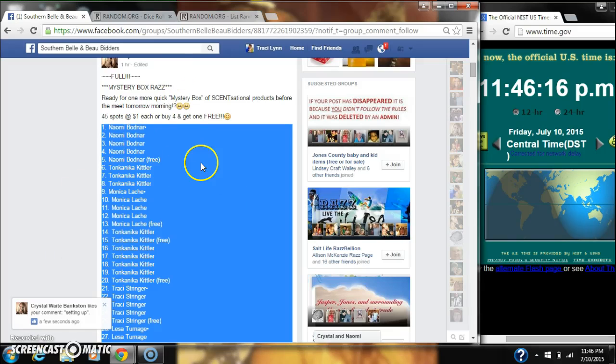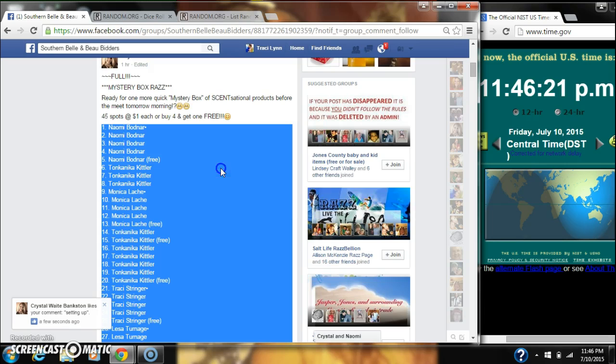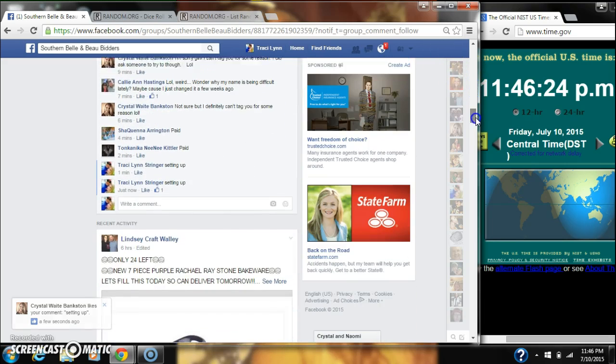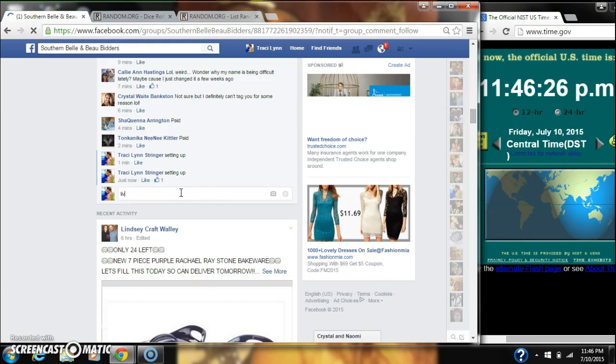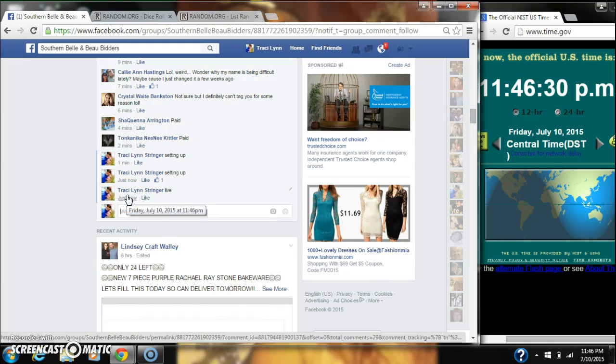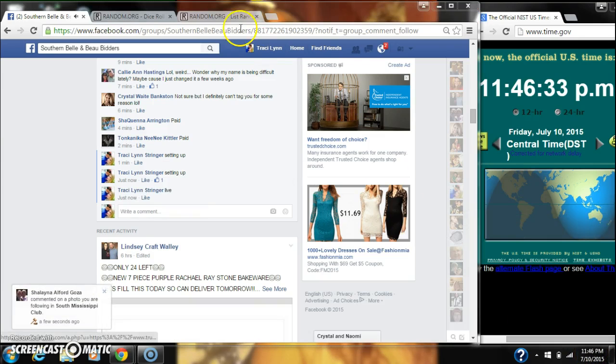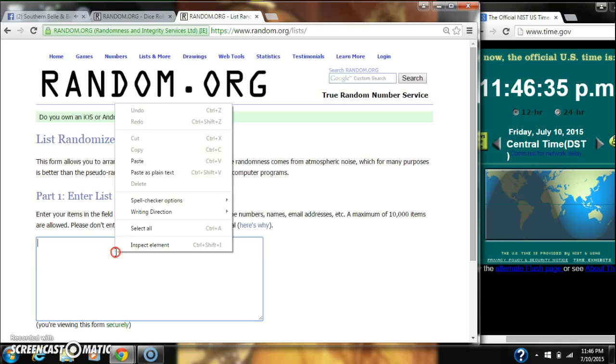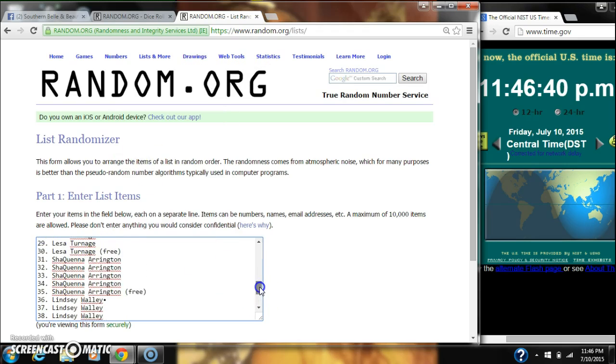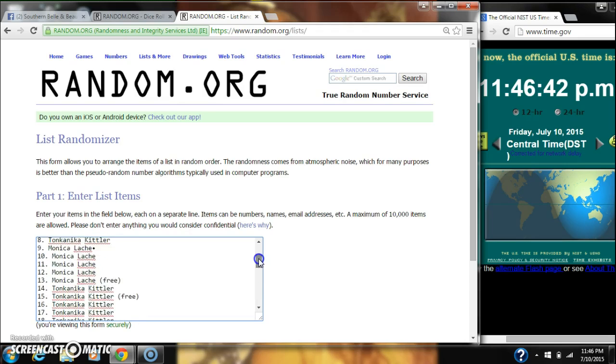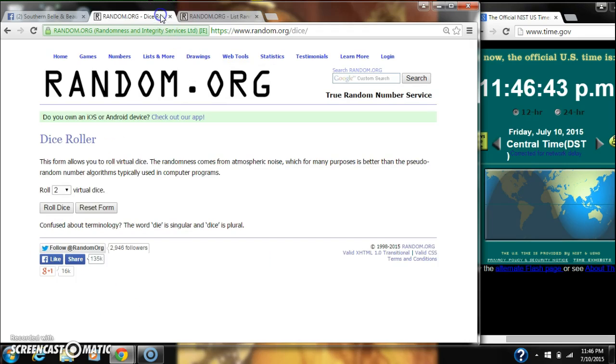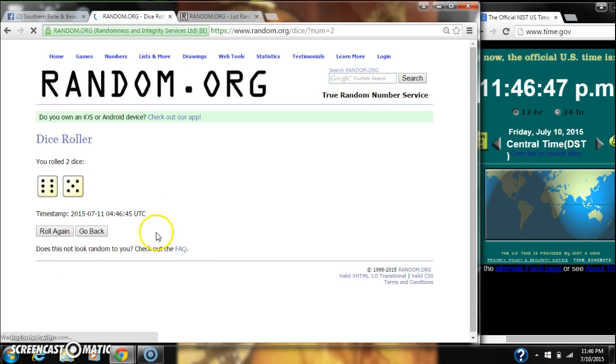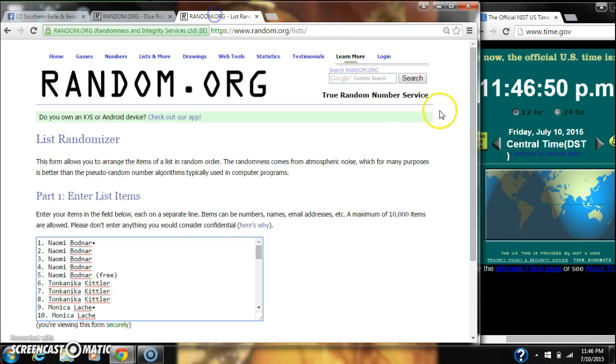Alright y'all, we're going to run Crystal's Mystery Box Razz. There are 45 spots at a dollar a spot. Let's copy our list and go live at 11:46. Let's paste our list. 45 spots. We need a 4 or higher on our dice. We have an 11, that'll work.